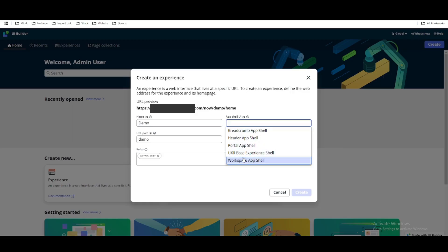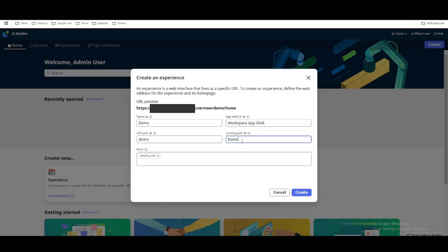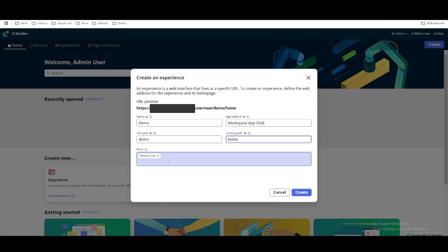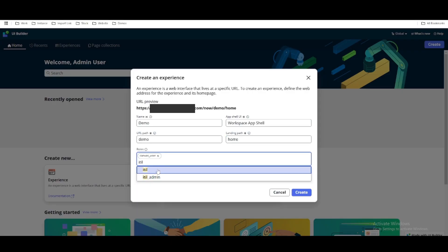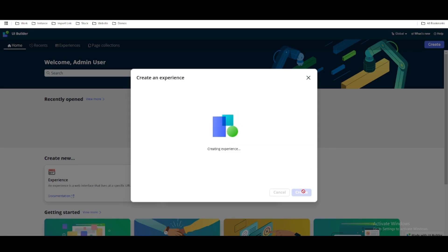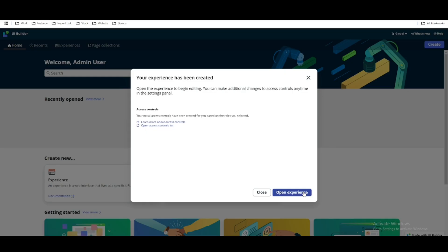In our case we are going to build a custom workspace, so we'll select Workspace. Then we have to set the landing path — whenever you land for the first time, where should you land? It should be under Home page or any other page you can define. In our case I'm not going to change anything here. So I've put the name, I've put the URL path, I've selected the App Shell, and I haven't changed the landing path. Under Rules, you define what users will be able to access this workspace. I'll select the ITIL user for now, then click Create.